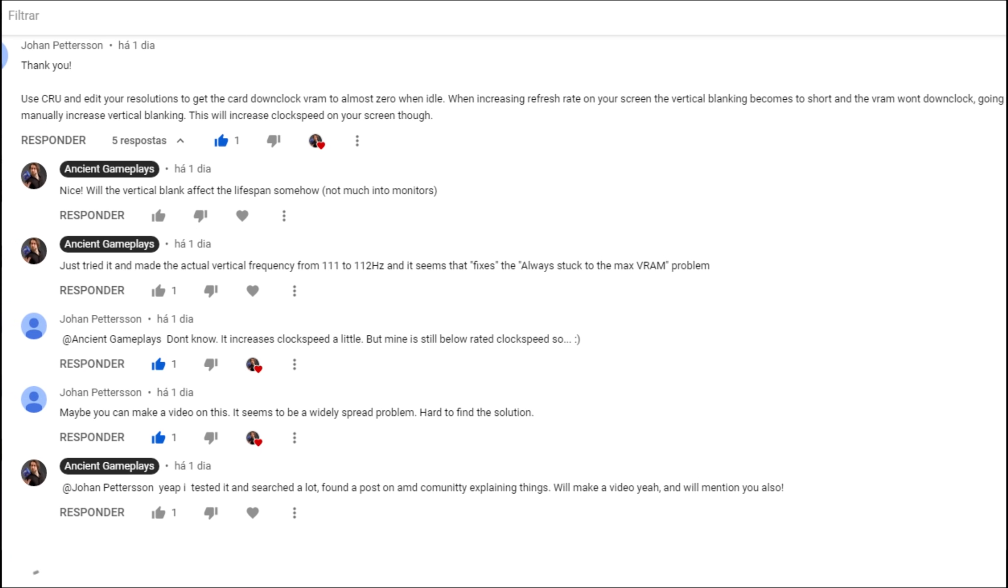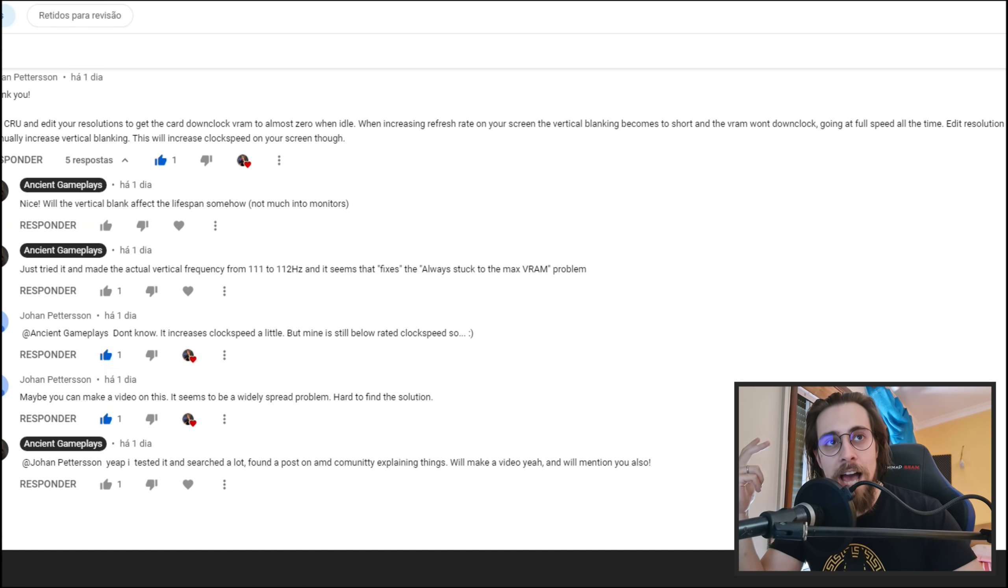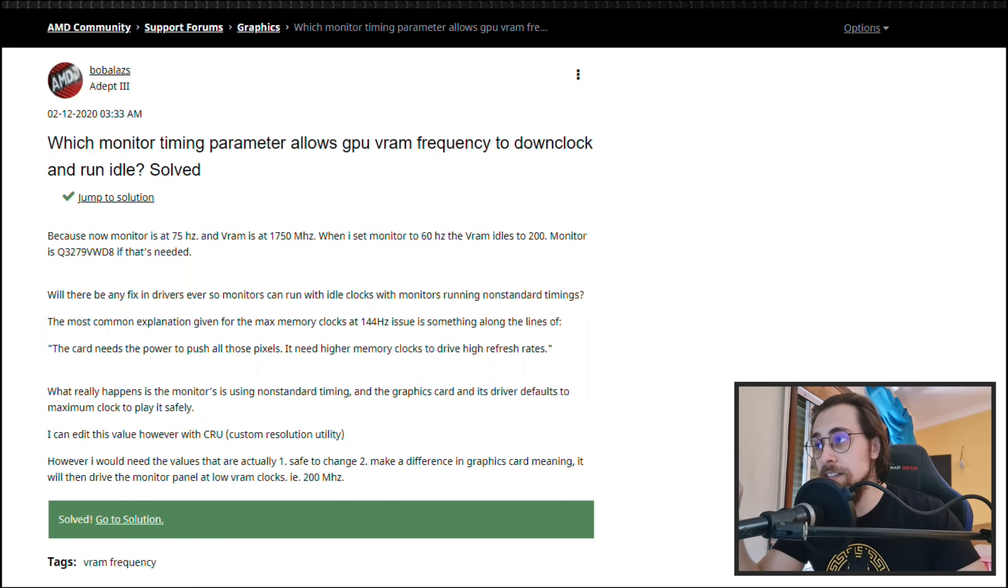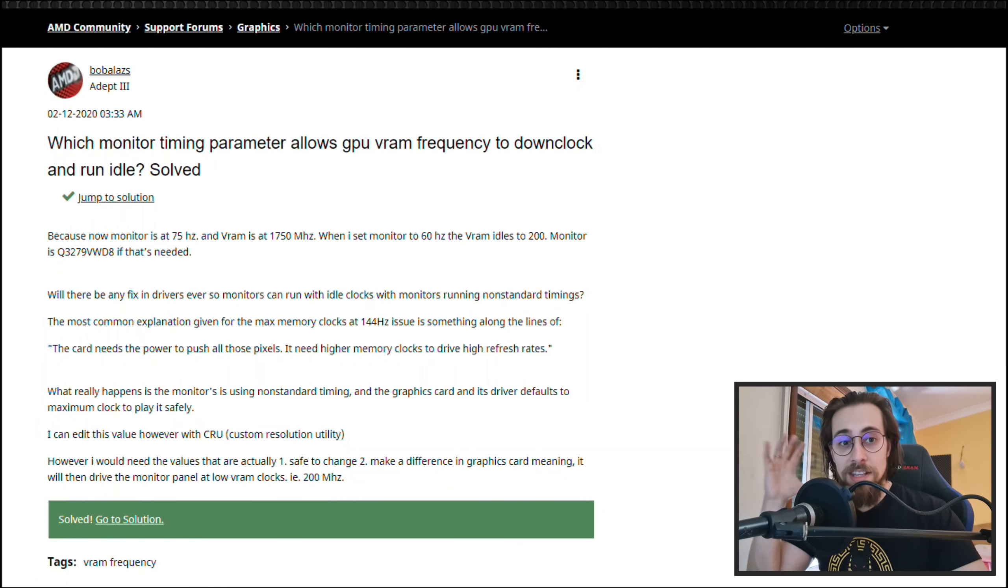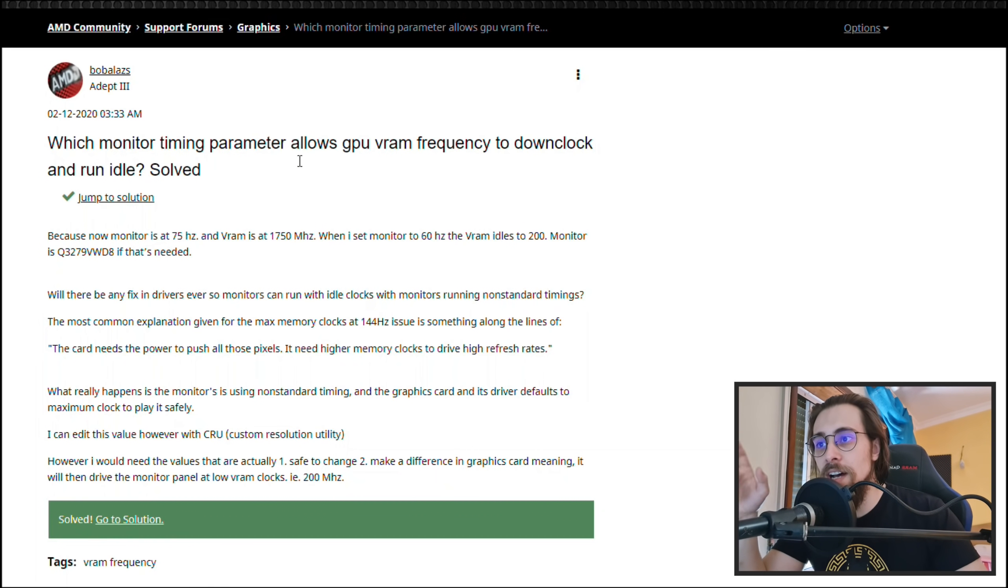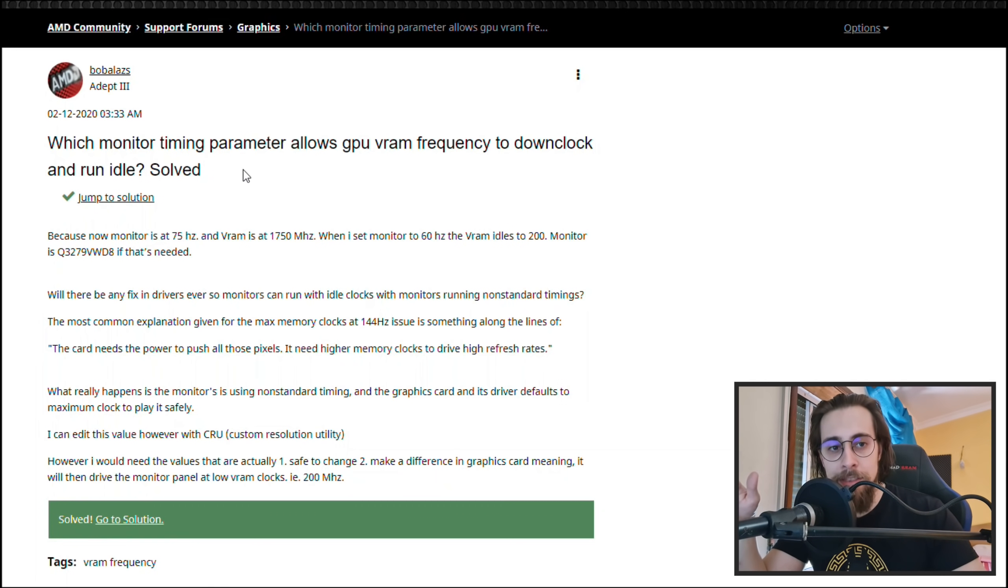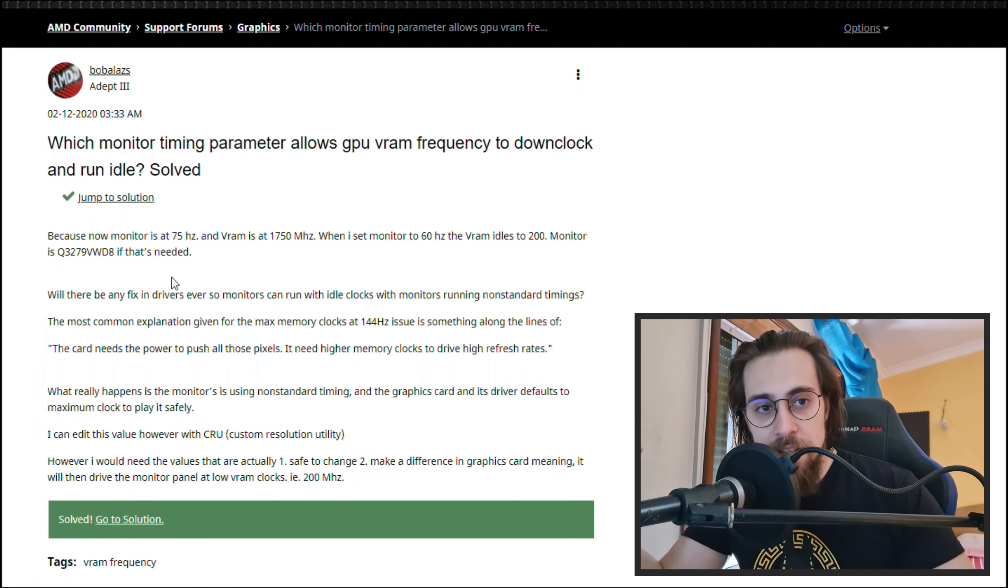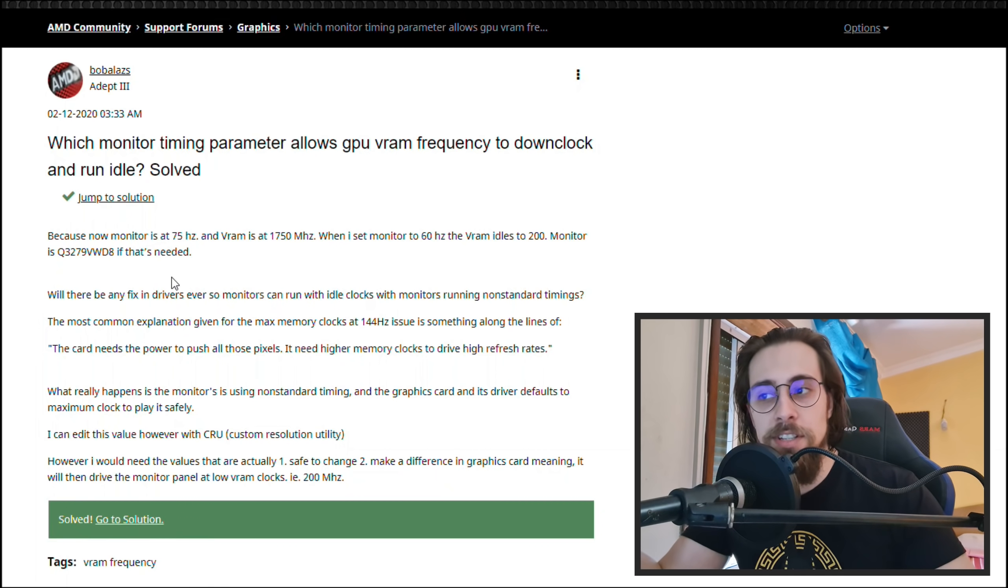So I actually spent some time searching on the internet and I found this on the AMD community. This was several hours of searching. I found which monitor timing parameter allows the GPU VRAM frequency to downclock and run idle, and it's solved.